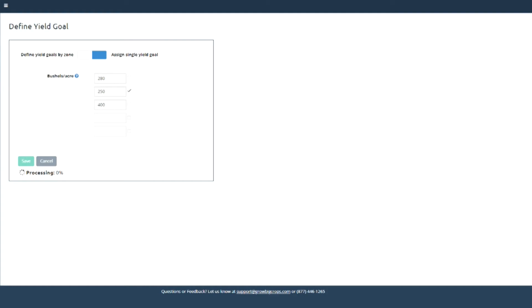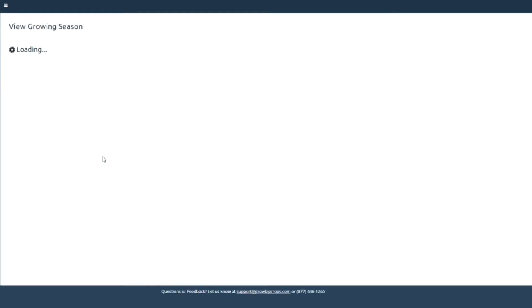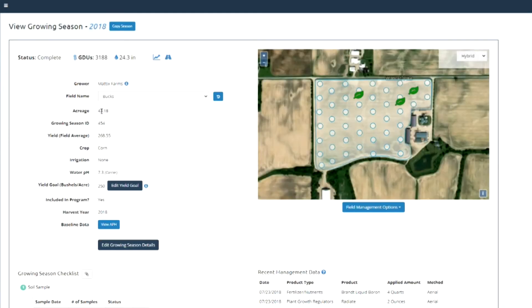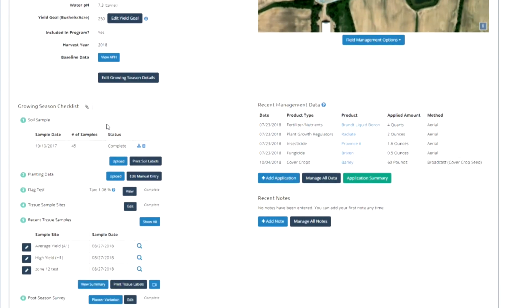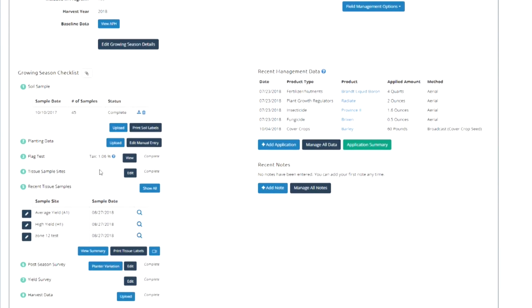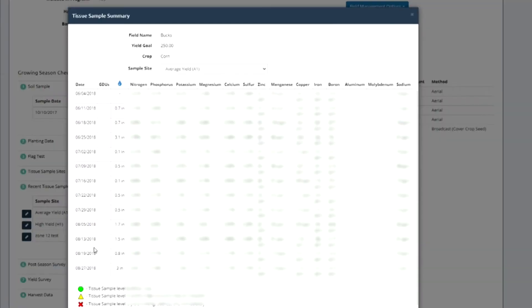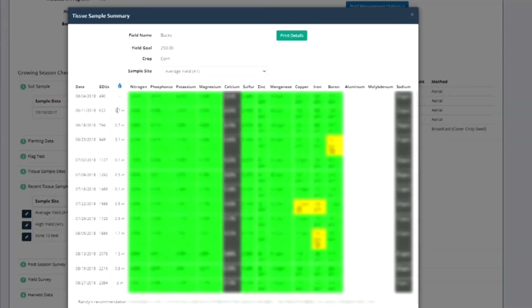We'll show you what a 250 bushel per acre yield goal looks like with the same numbers from the previous screen. These are the same tissue lab results, but this is set to 250 bushels. That field actually yielded 260 bushels per acre — and this is a field average, not just a spot in the field.